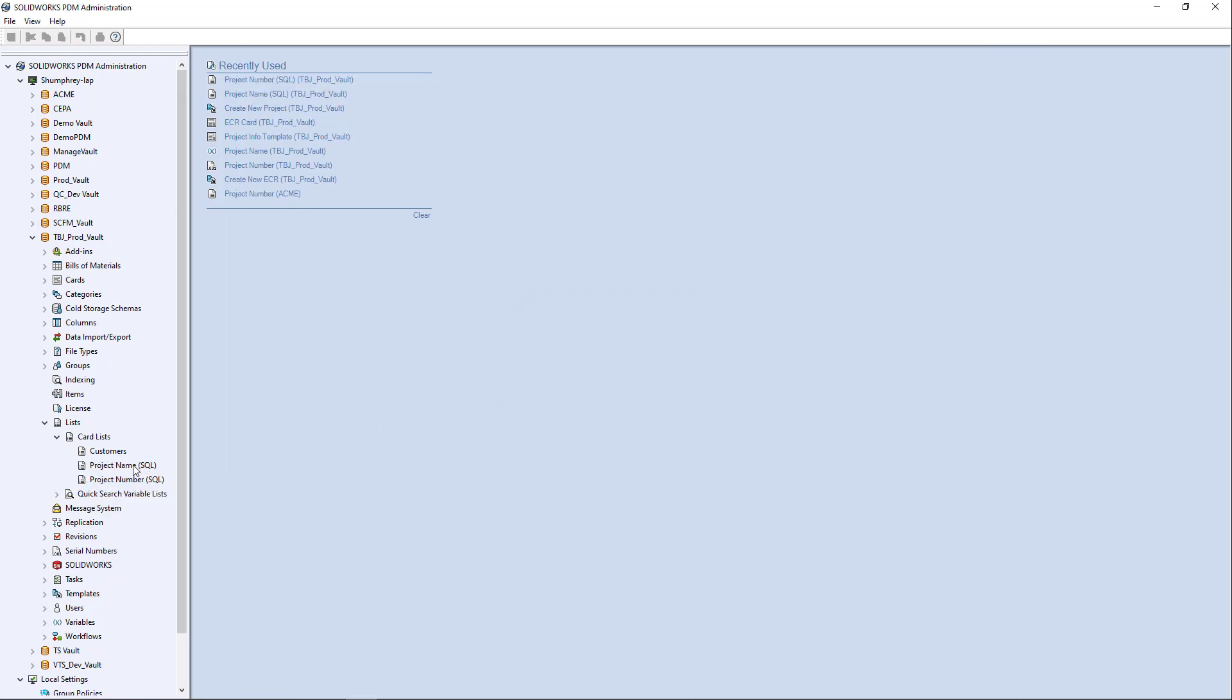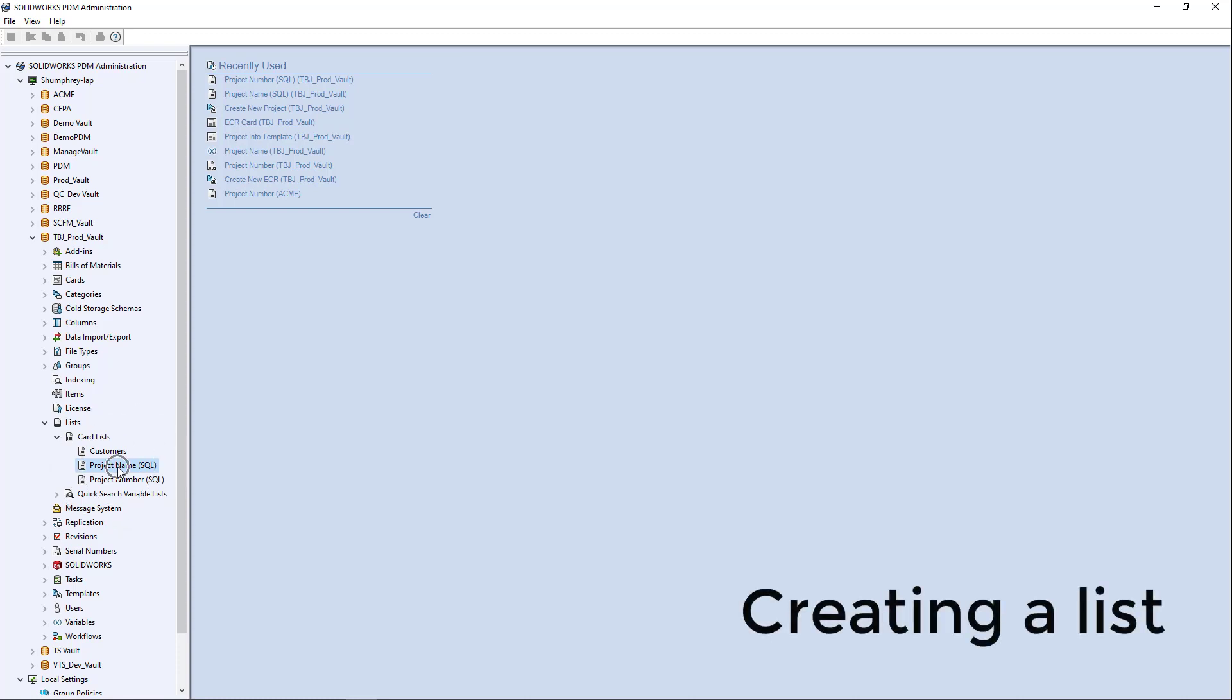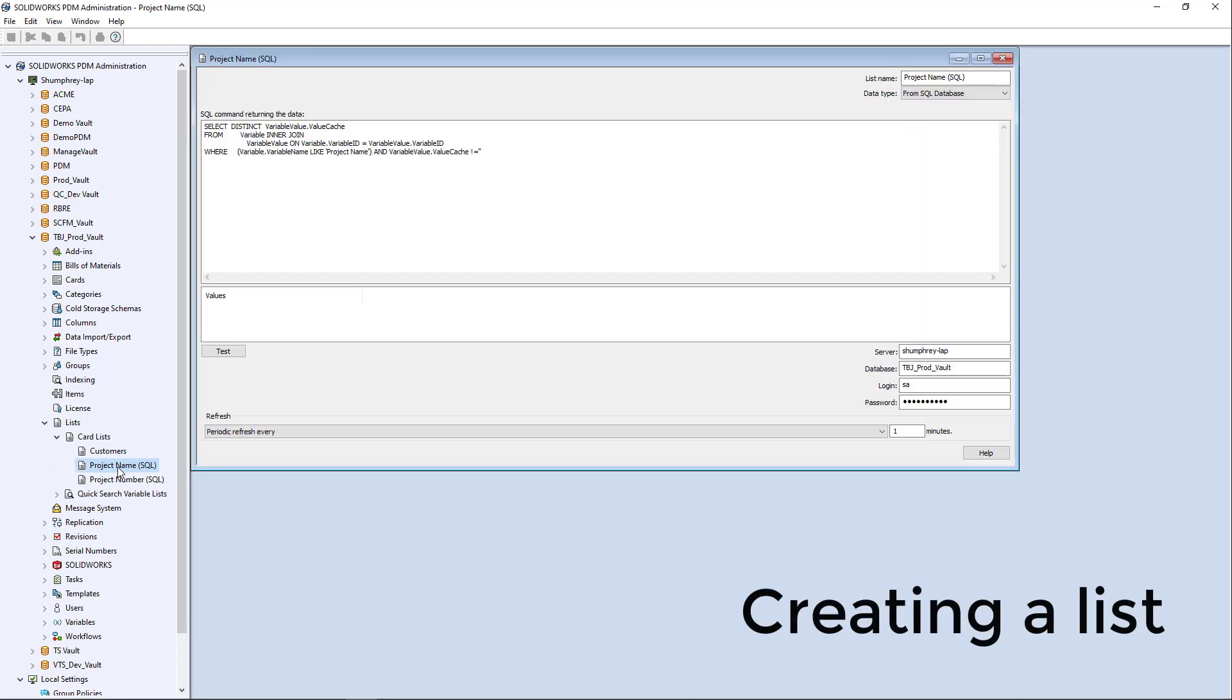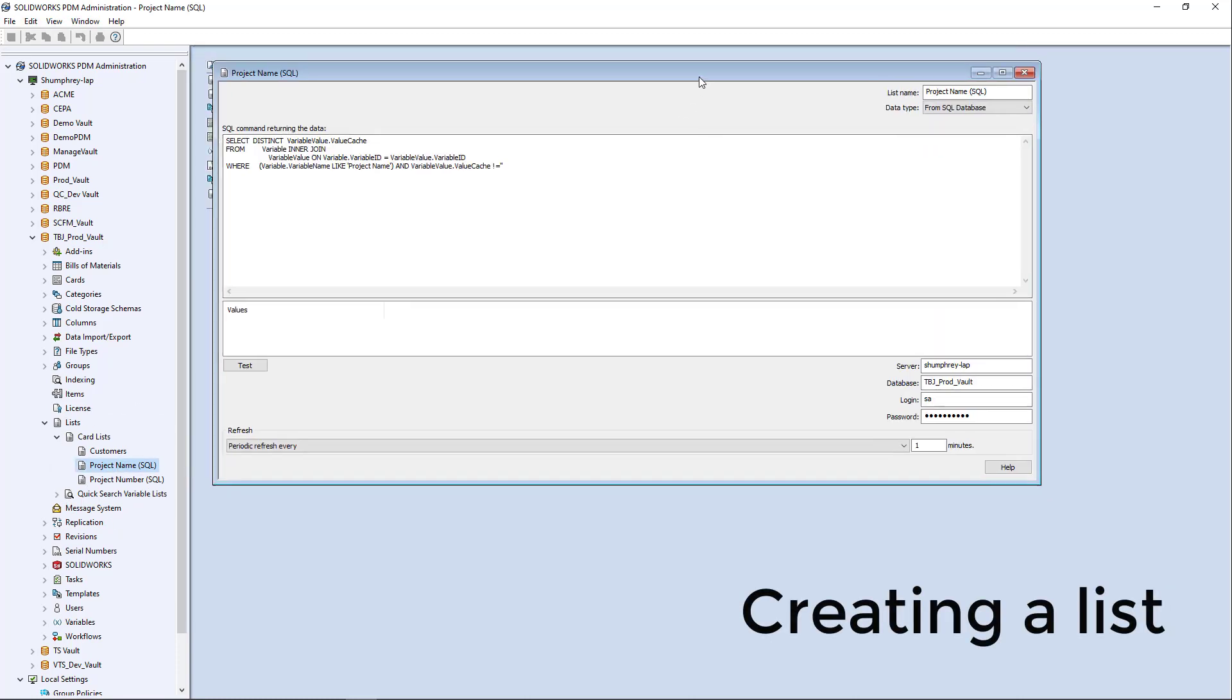But we'll go ahead and open this one here called project name SQL. So as you can see, there's my name, it's from SQL database.